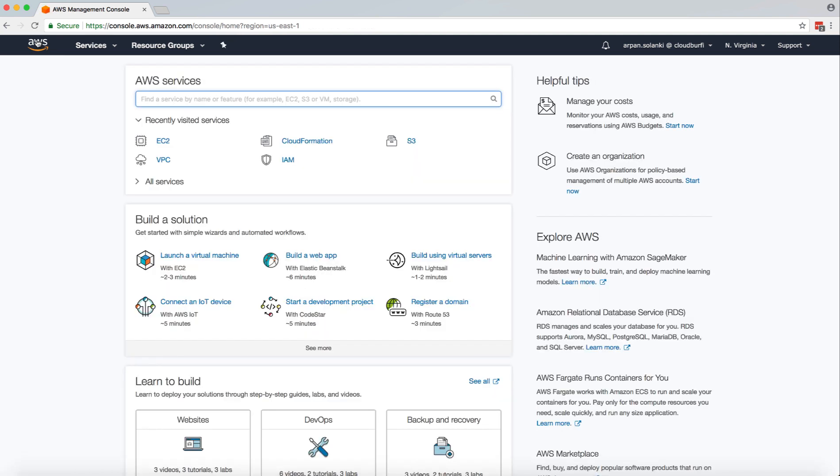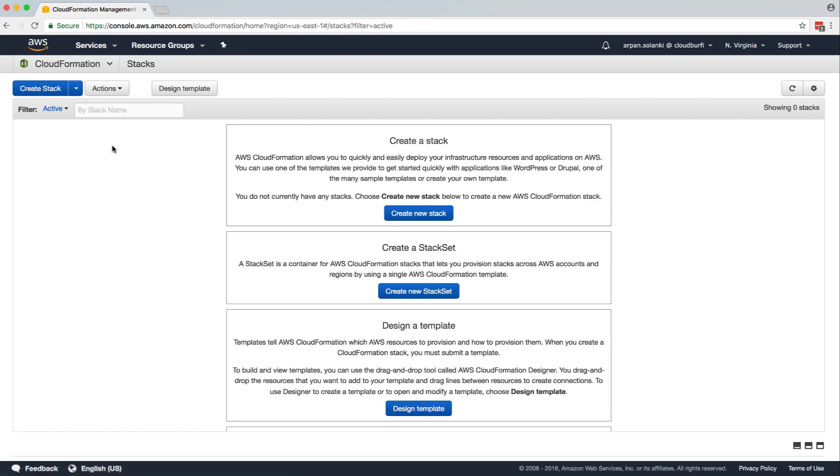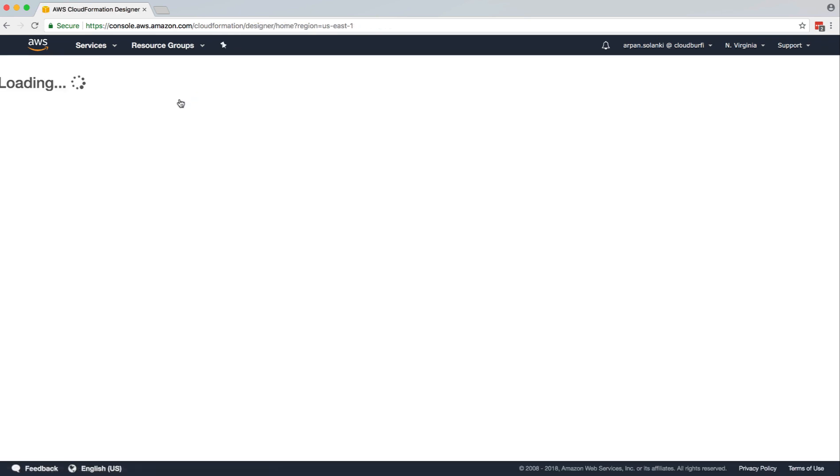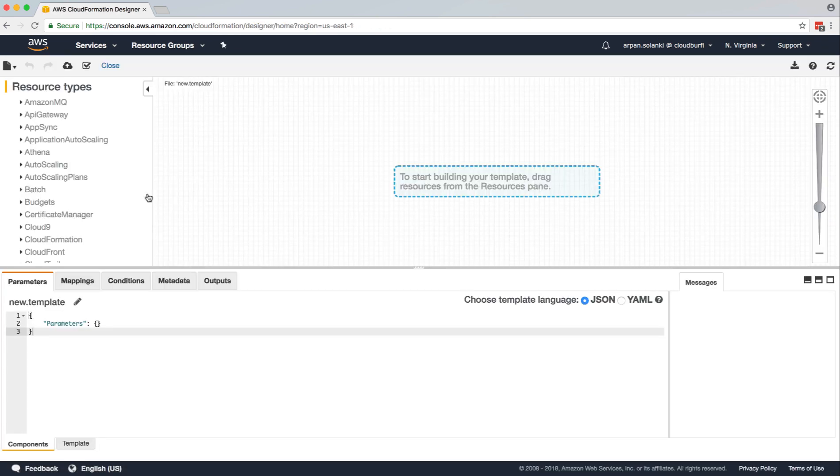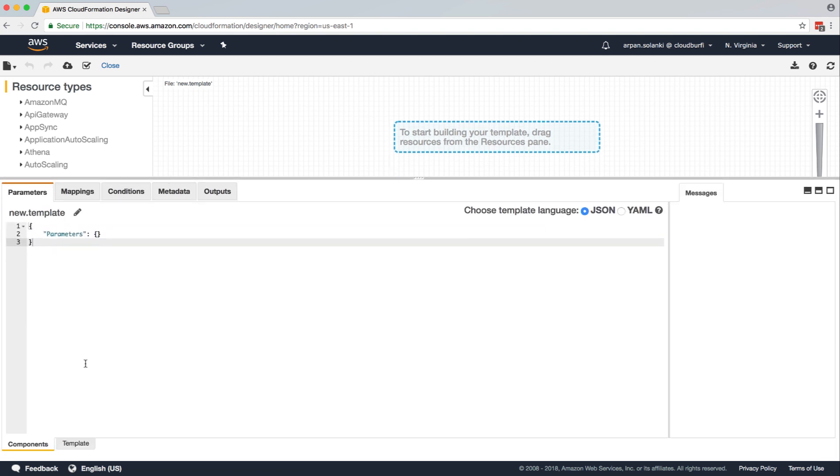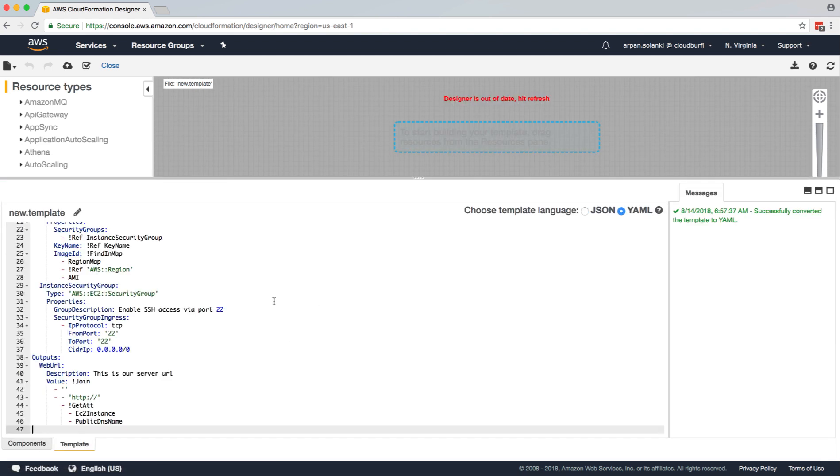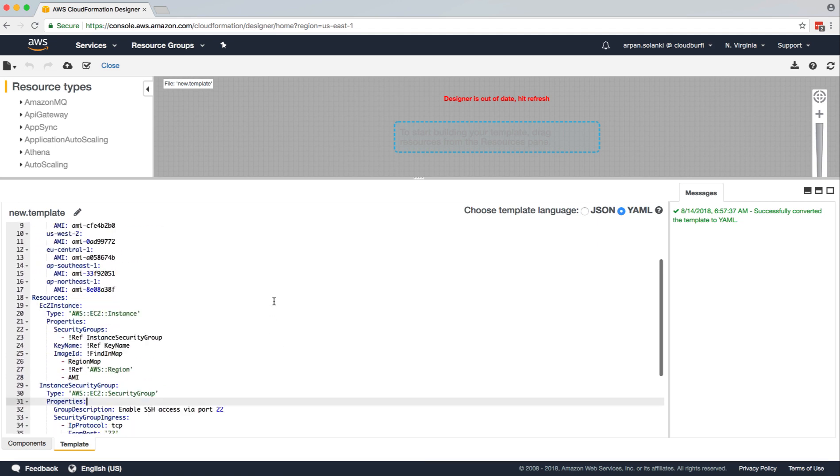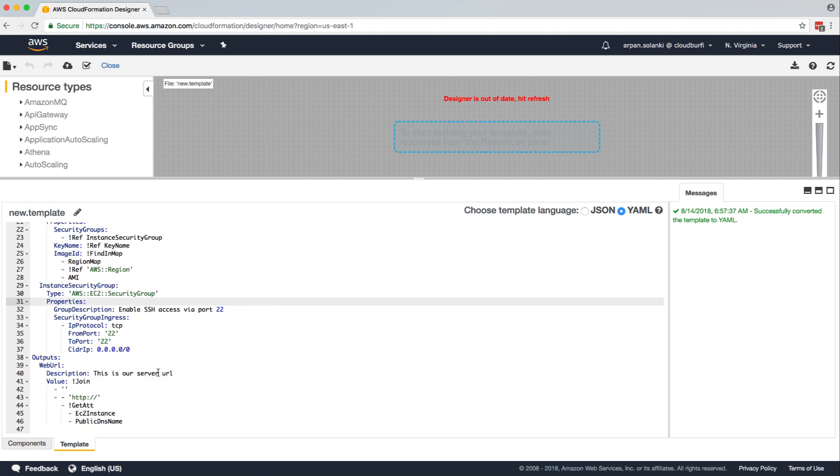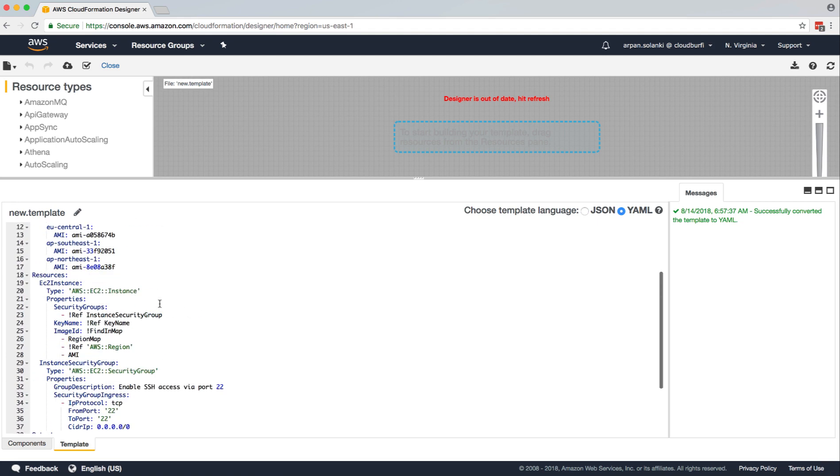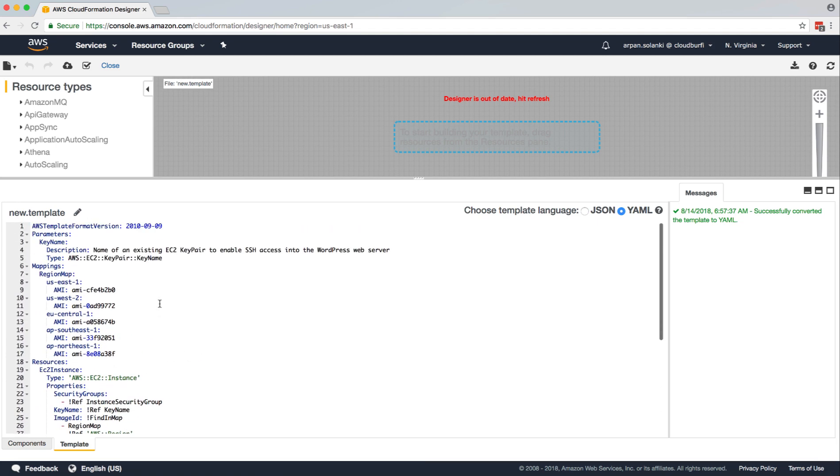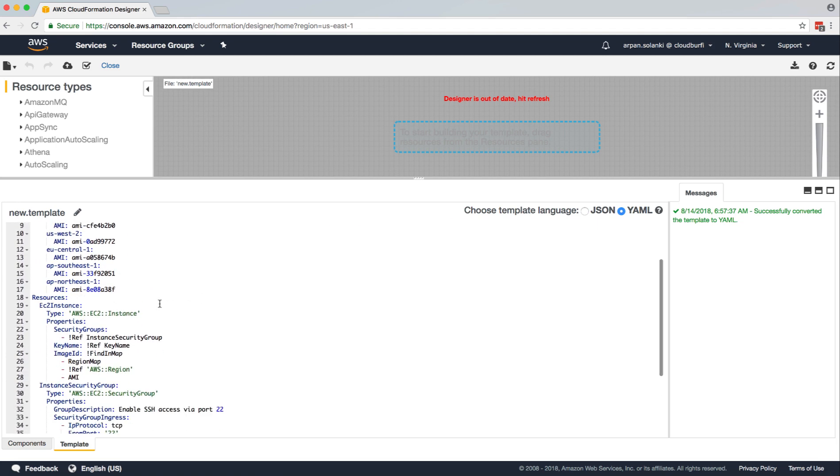So let's go back to our CloudFormation. We'll design a template, and we'll continue with our template from the previous sections. So we have this output section that we had seen in the previous section.